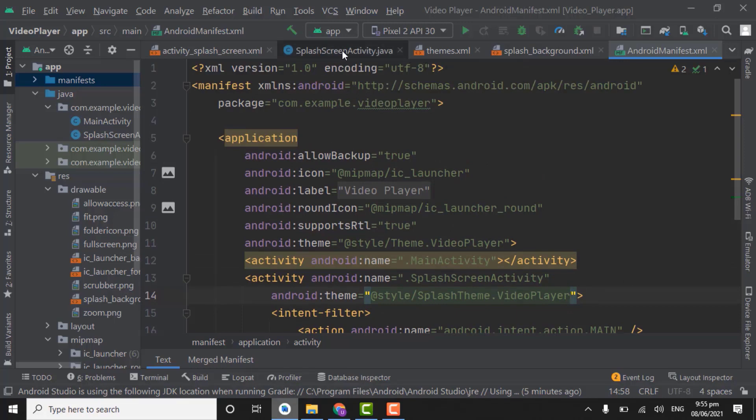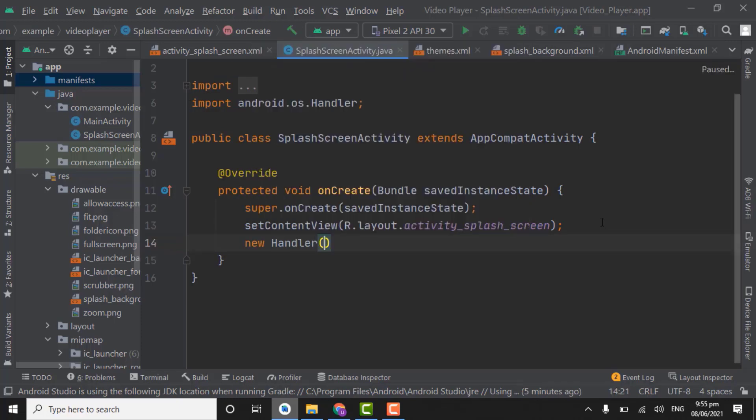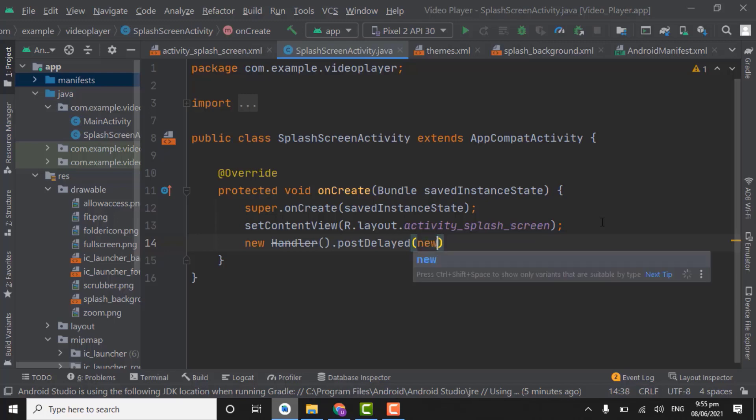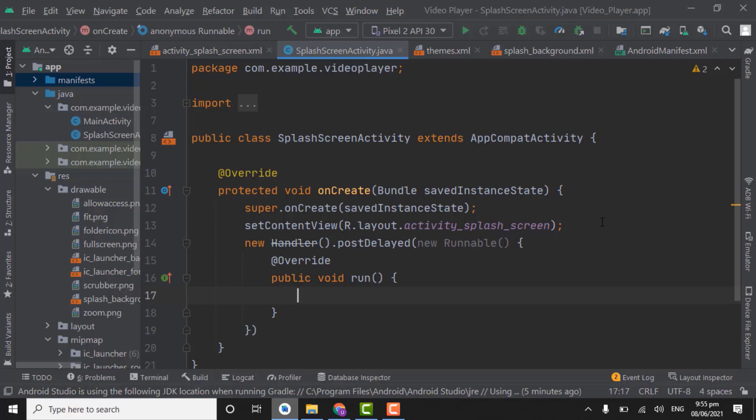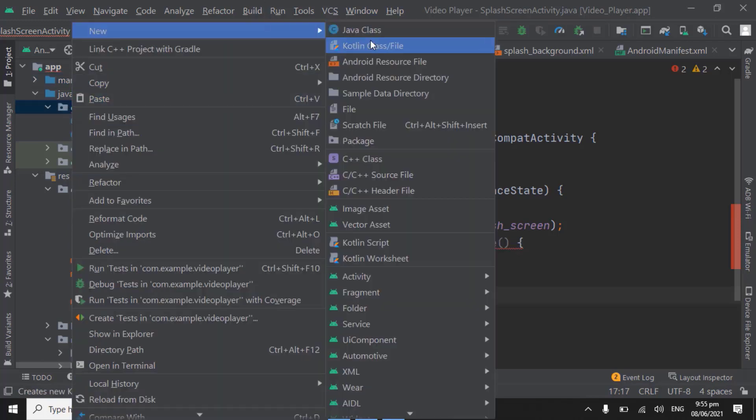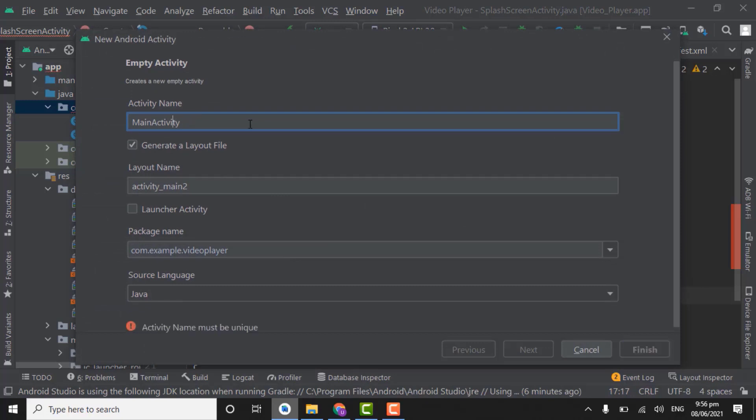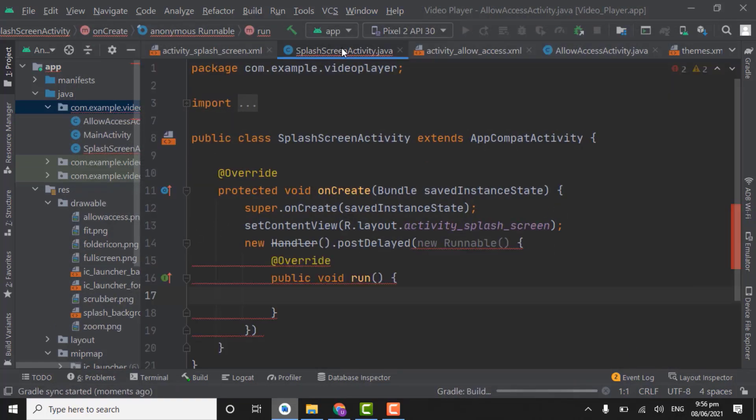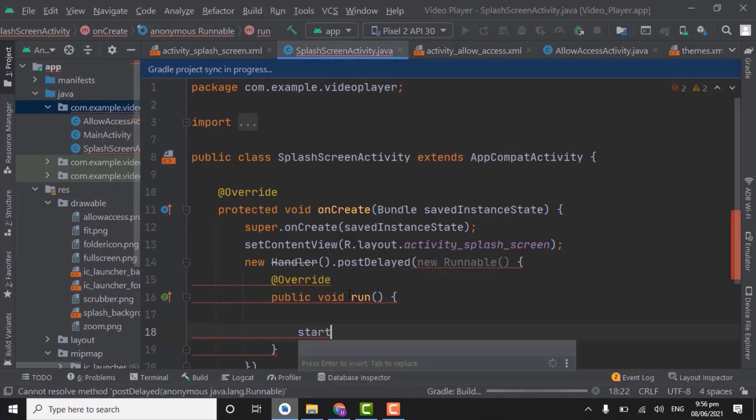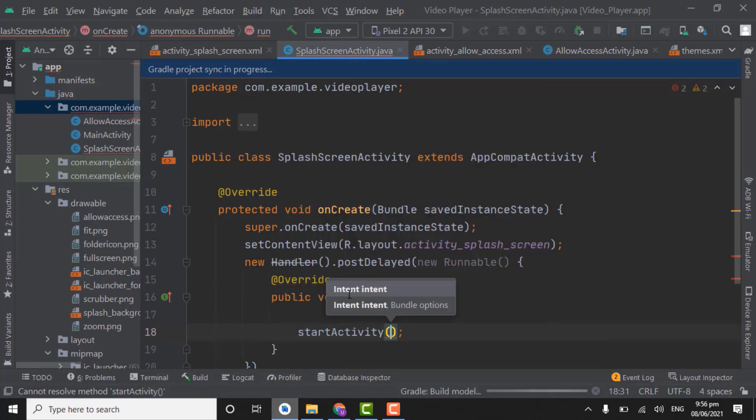Let's start the Java code. Open splash screen activity.java file. Down here new handler, post delayed. Create an override of runnable method. Here we will use intent for navigating this activity to another activity. That will be allow access activity where we will get the storage access from user. So first we will create the allow access activity. Activity, select empty activity.